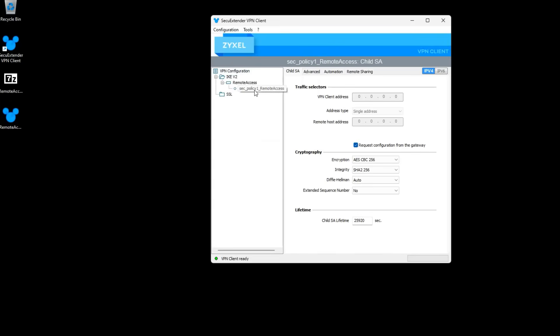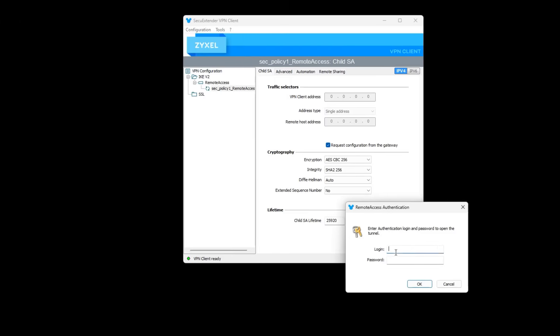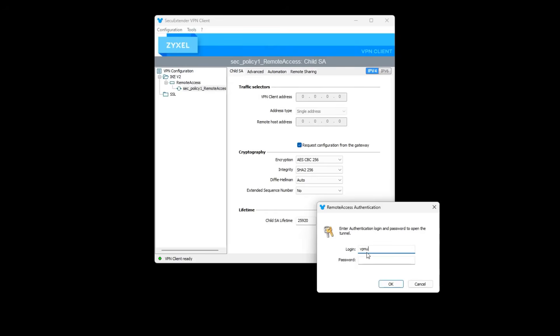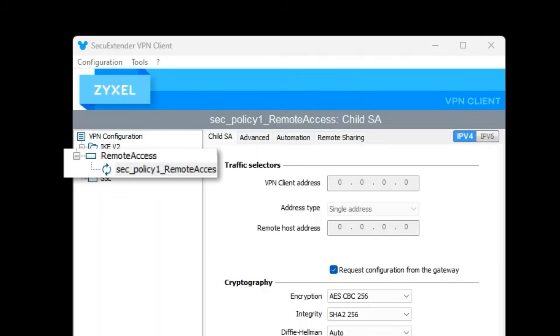Right-click on the profile and select Open Tunnel. Enter the username and password the admin created, then click OK. When you see the green checkmark next to the profile name, the connection is successful.